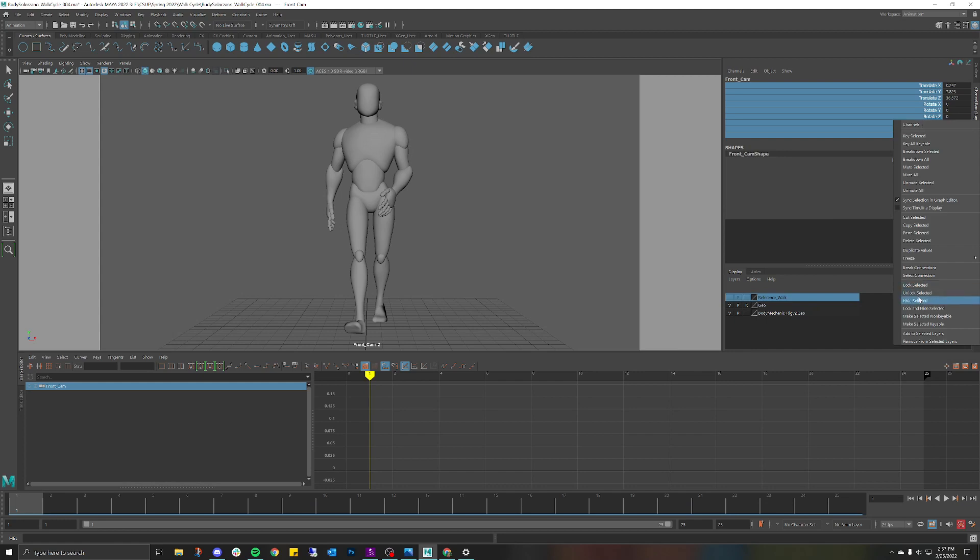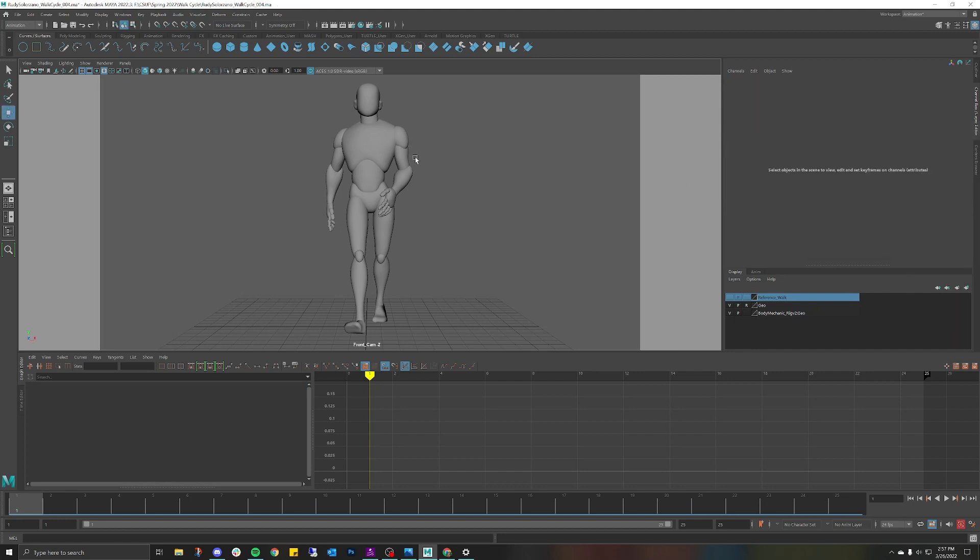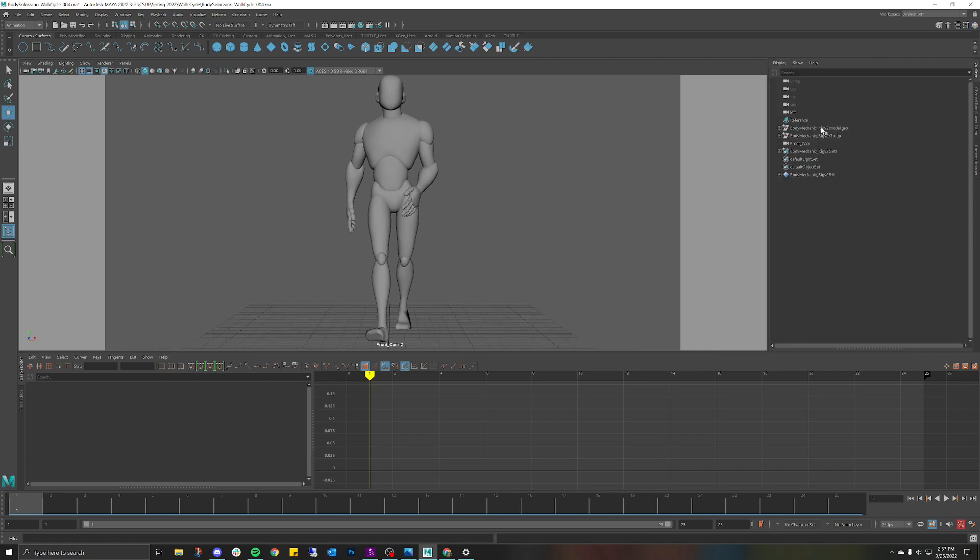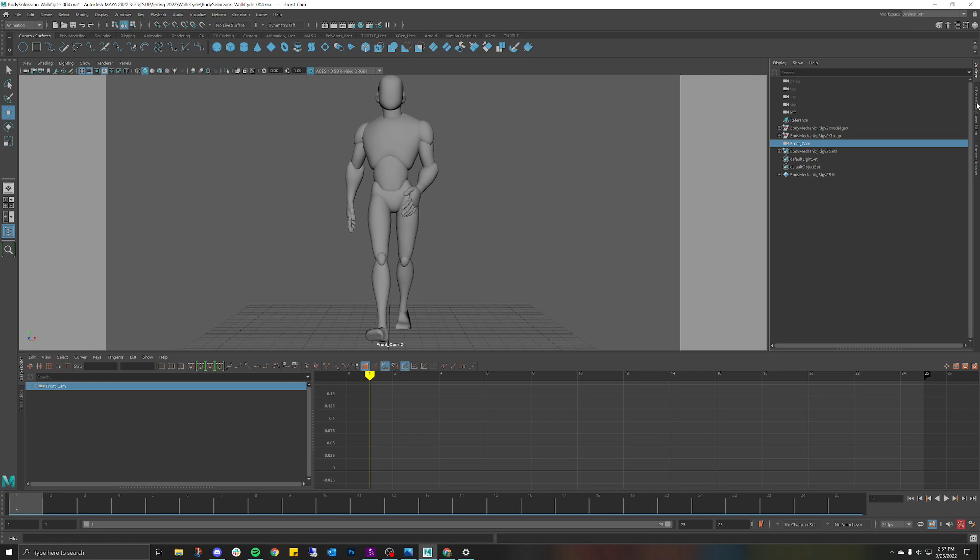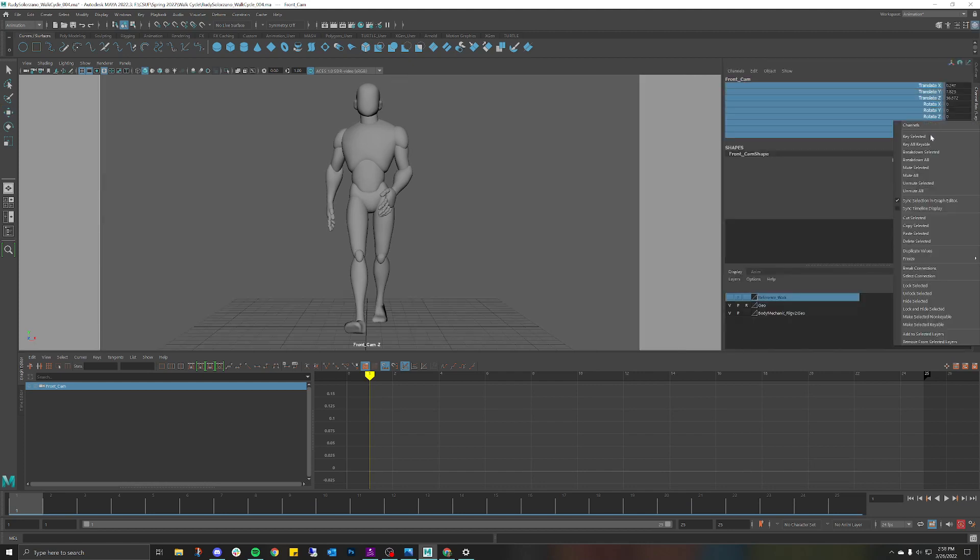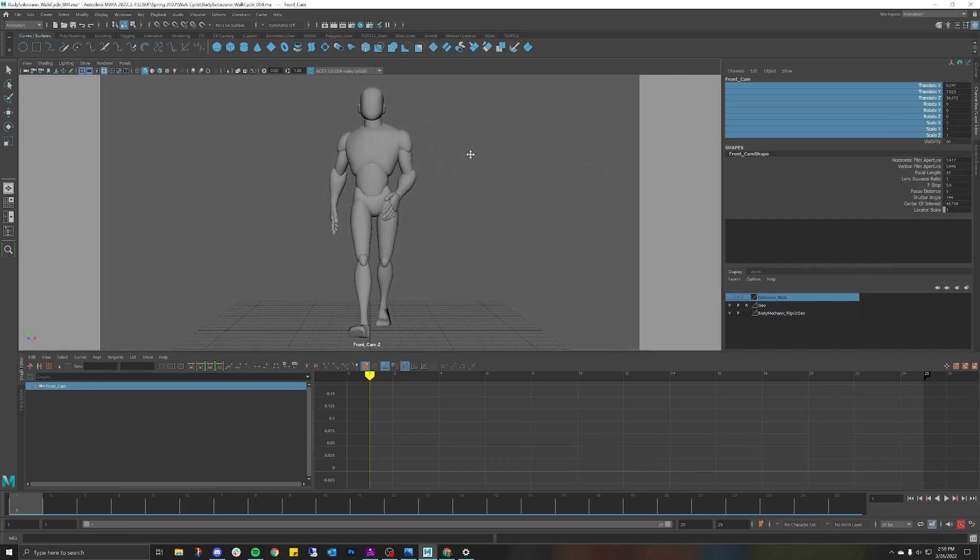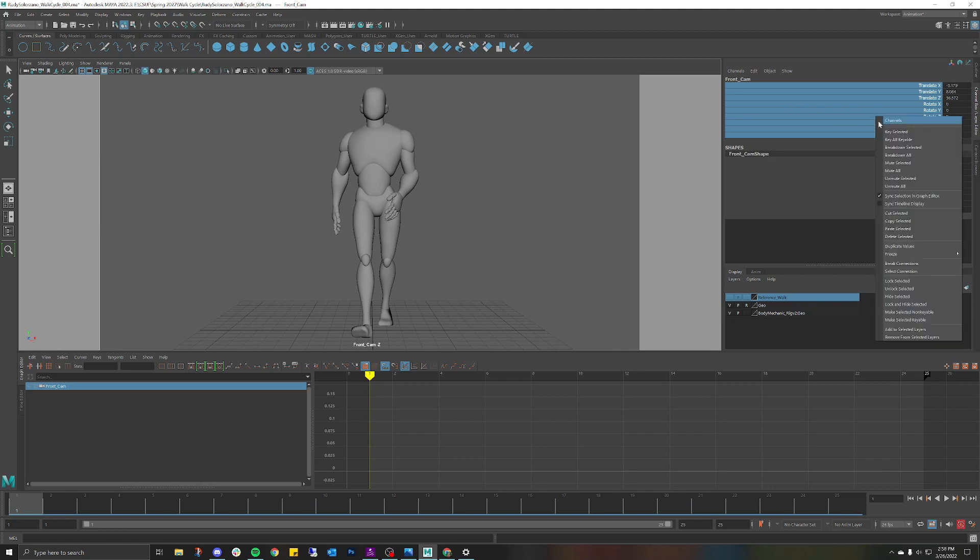Then I'm going to Lock Selected so no matter what I cannot move this camera. If I do for whatever reason want to move it, all I have to do is click in the outliner, find my front camera, click on it, go to the channel box, select and Unlock and then you can move it if you want.